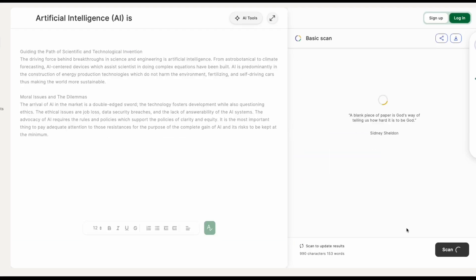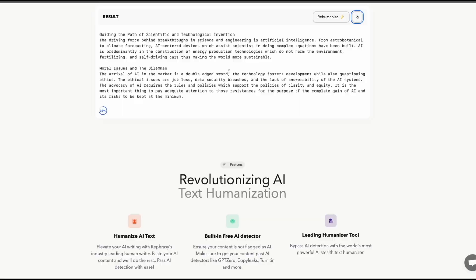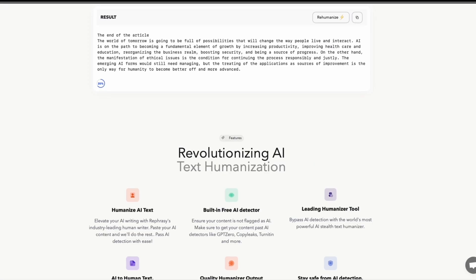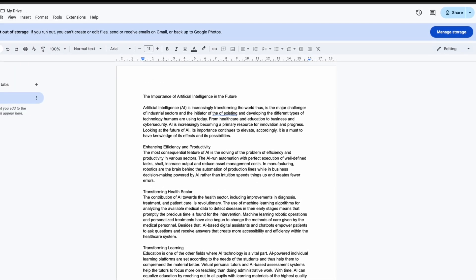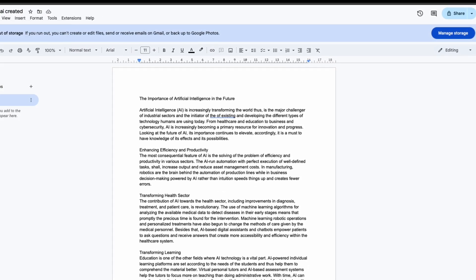Now, this is smooth. The final version sounds human-like, and GPT0 gives it a human-written label.